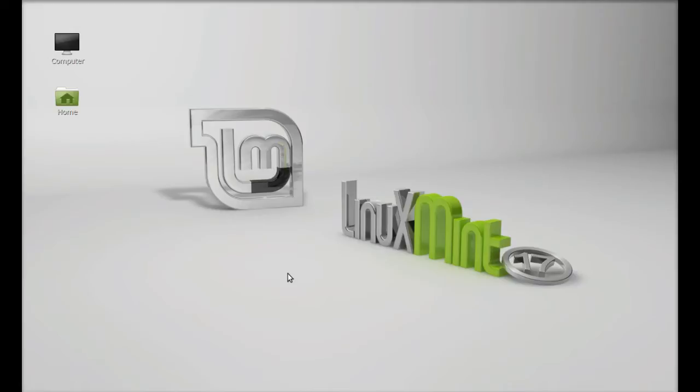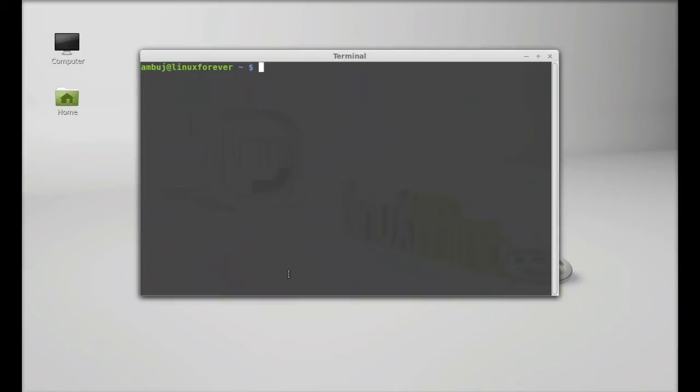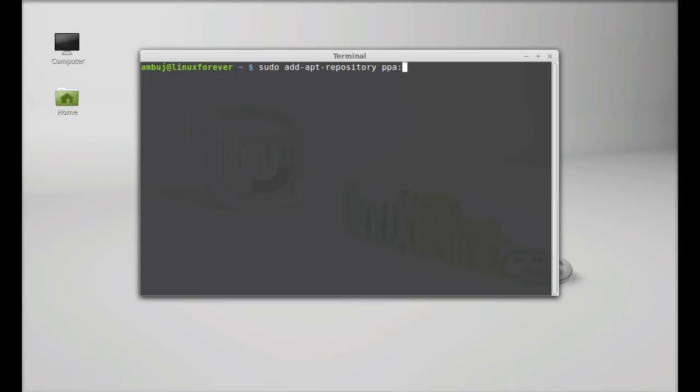In Linux Mint via PPA, just open the command line terminal and type this command to add this PPA to the repository. Sudo add-apt-repository, the PPA here.